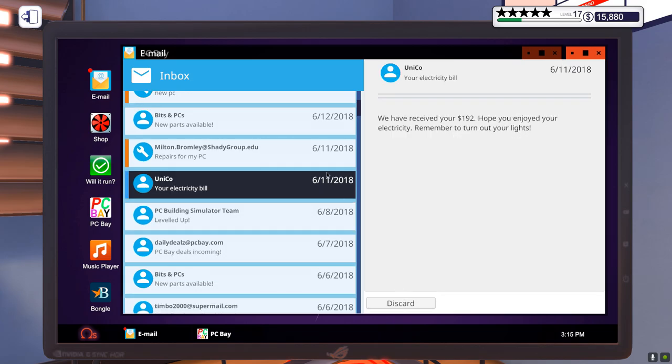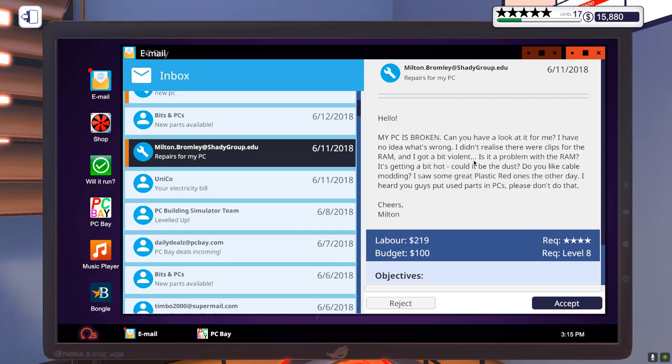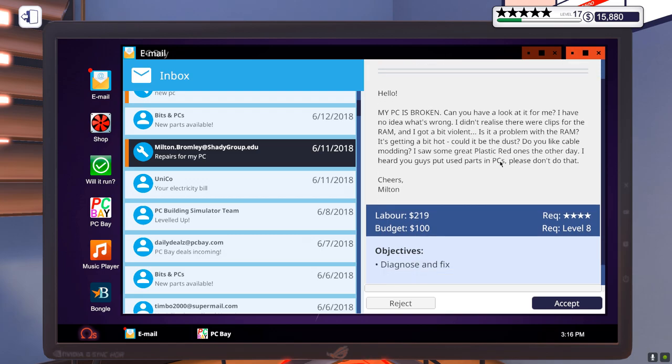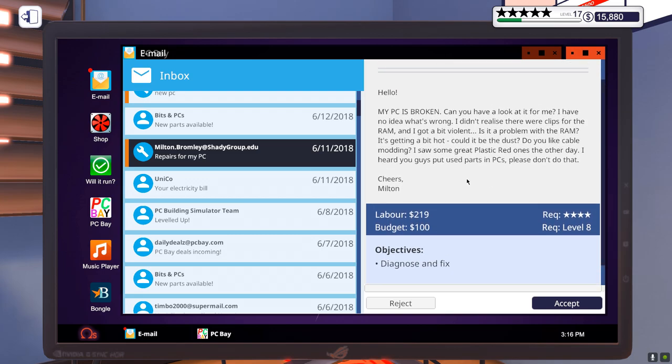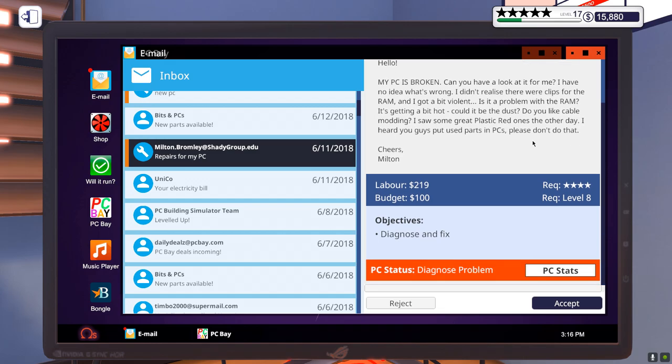My PC is broken, can you have a look for me? I have no idea what's wrong. I didn't realize there were clips in the RAM and I got bit wild. It's a problem with the RAM. I mean, you smashed the RAM. Yeah. It's getting a bit hot, could be the dust. Could be, yes it could be. Do you like cable modding? I saw some great plastic red ones the other day. I hear you guys use PC parts. Please do not do that. So this client would like to have all new parts and red cables.